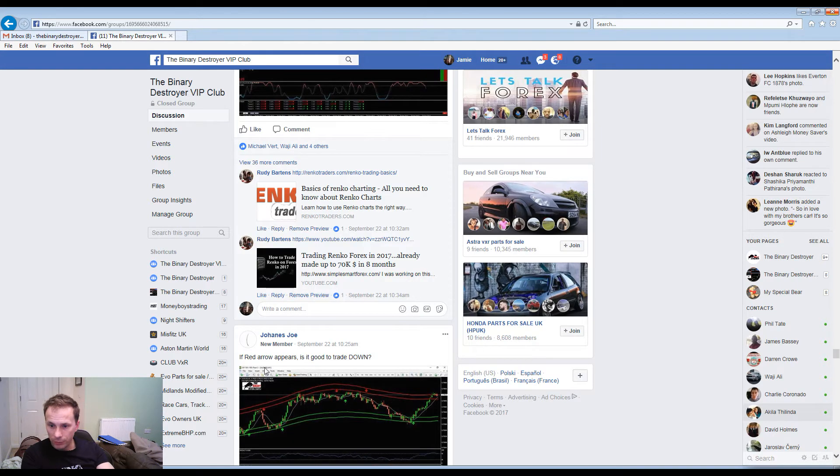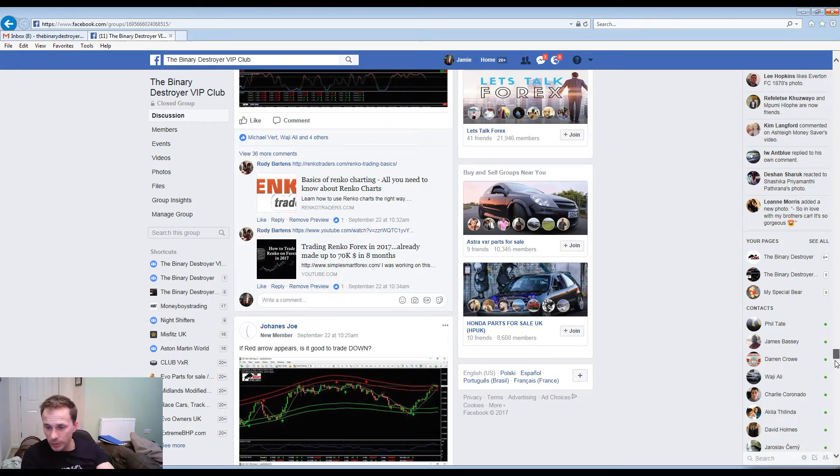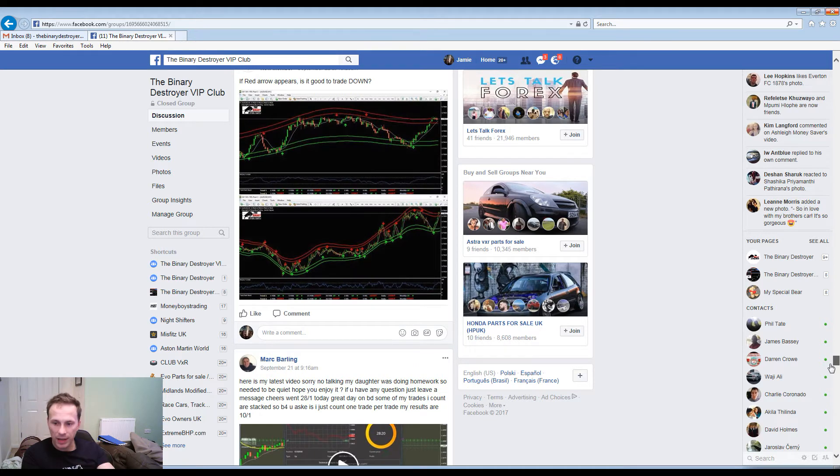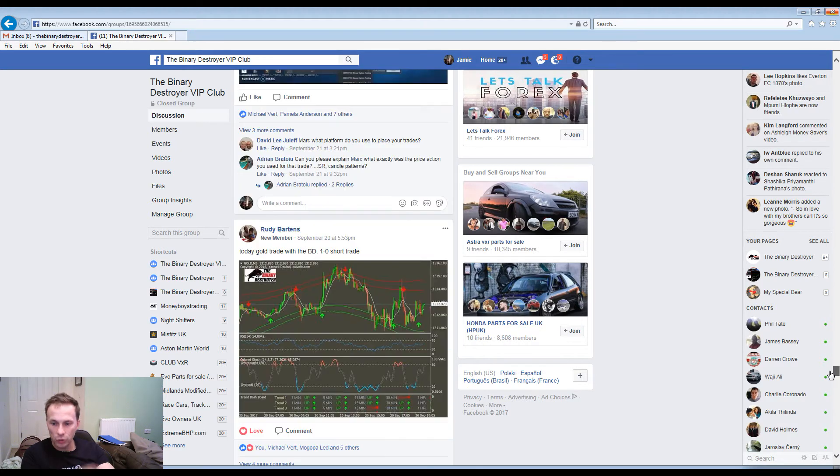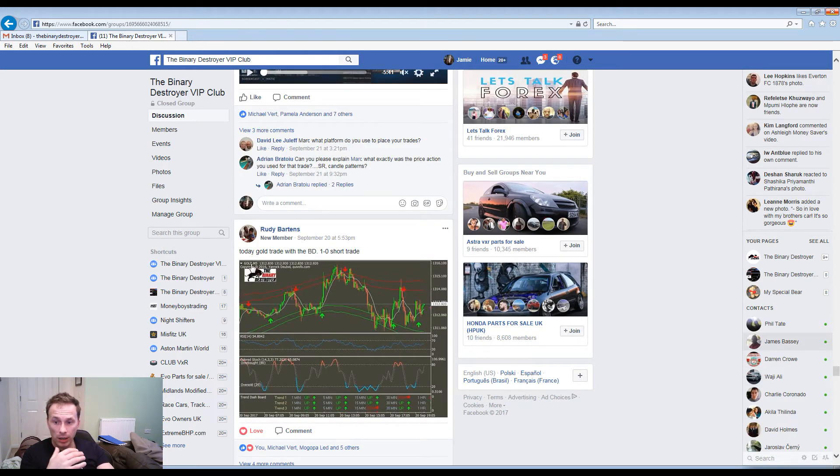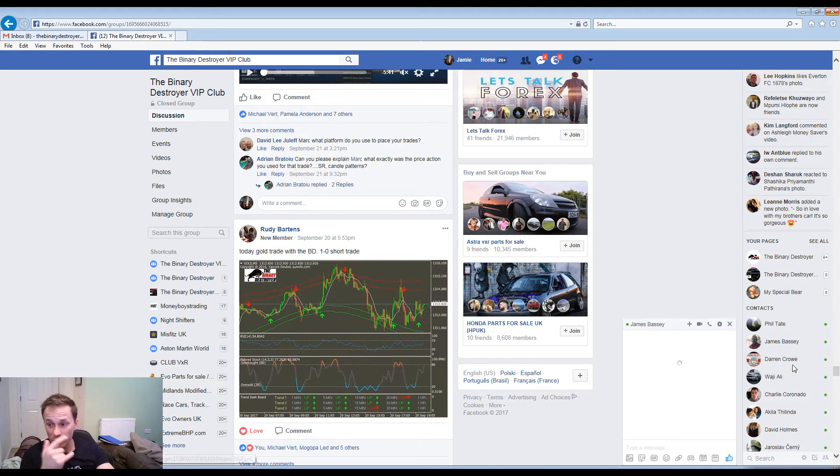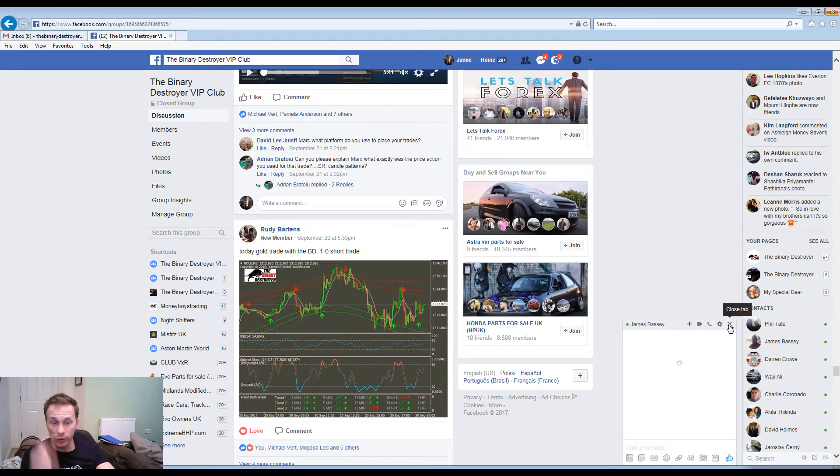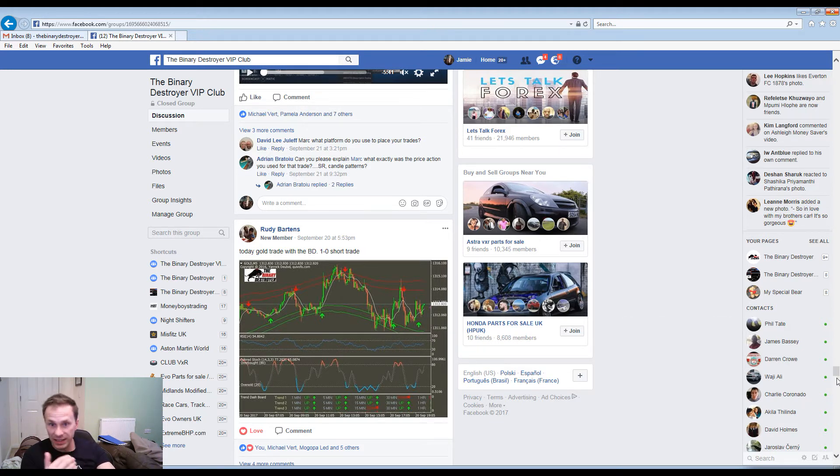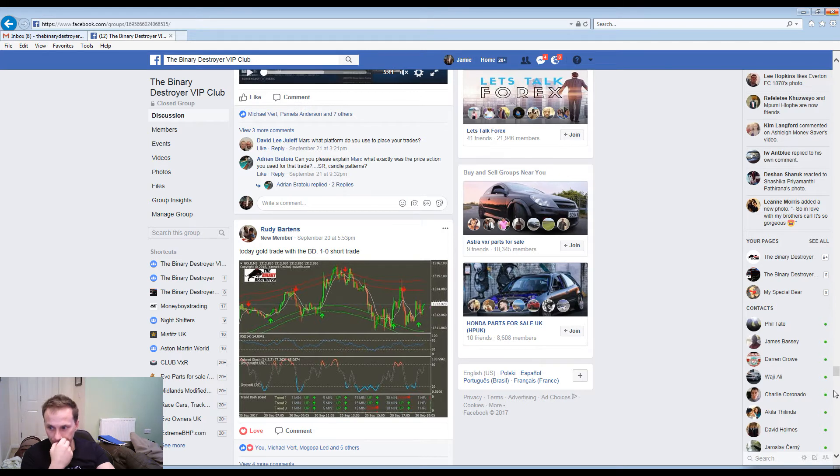If a red arrow appears, is it a good trade? As we can see, very active in the Destroyer group. Today's gold trade with the Binary Destroyer, 1-0. You can see that a lot of people are not just trading currencies, they're trading gold and other commodities and indices which is really good.